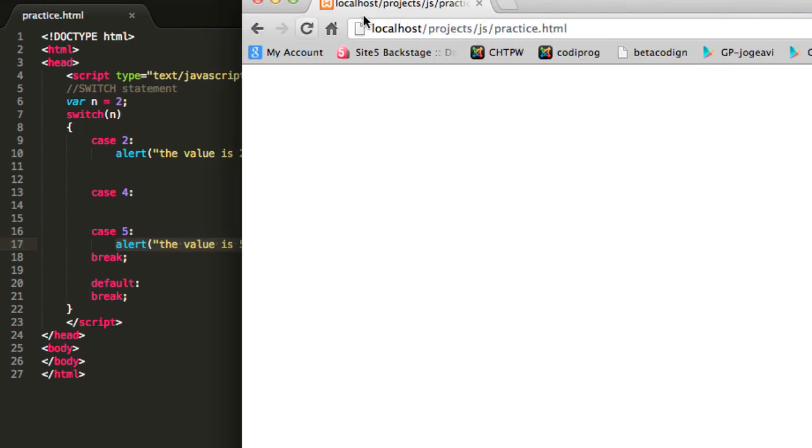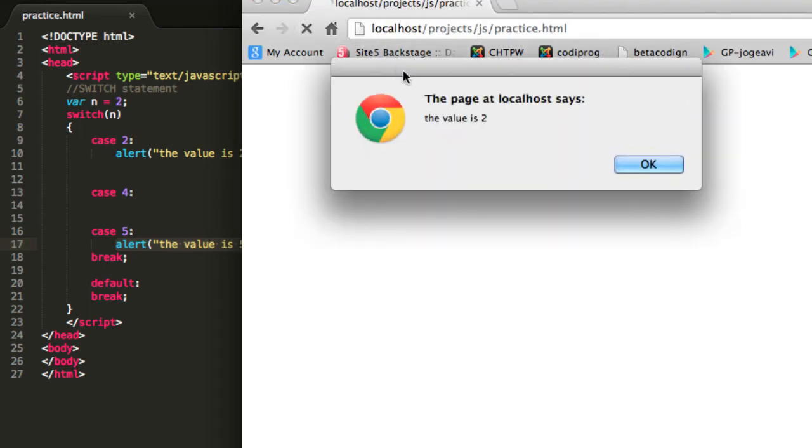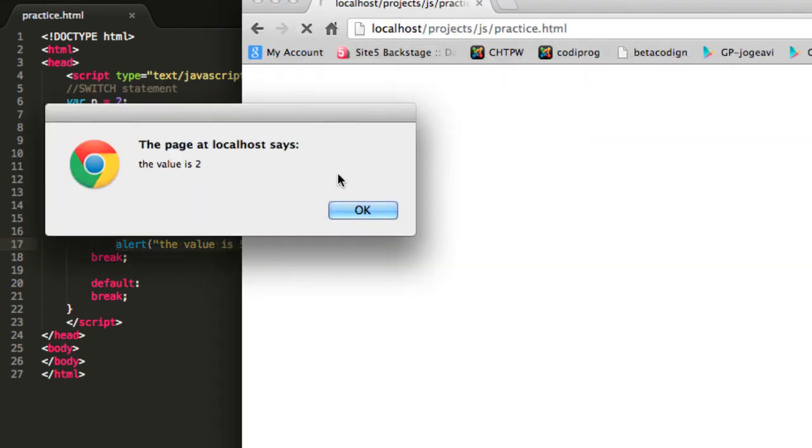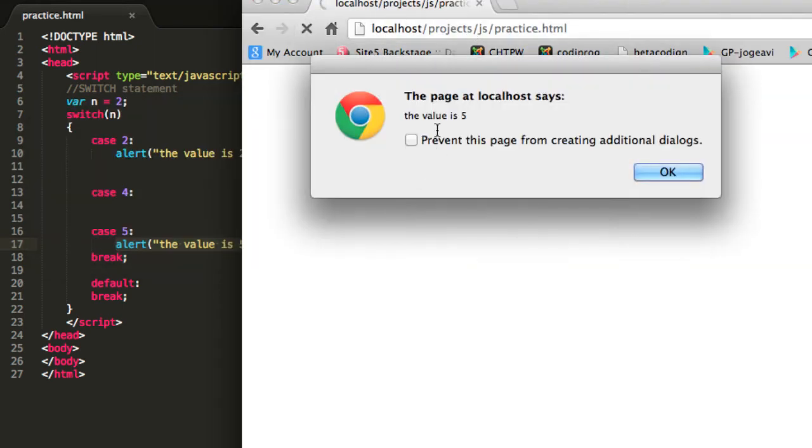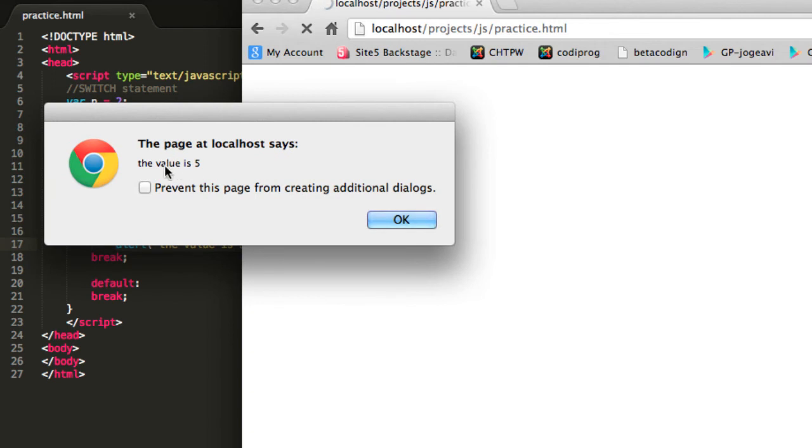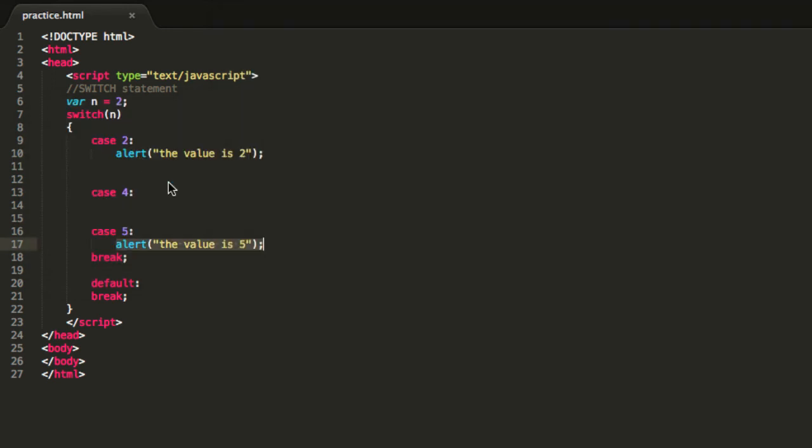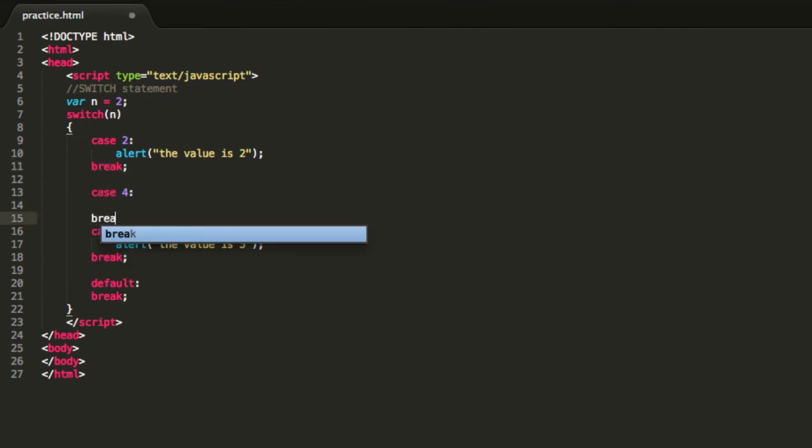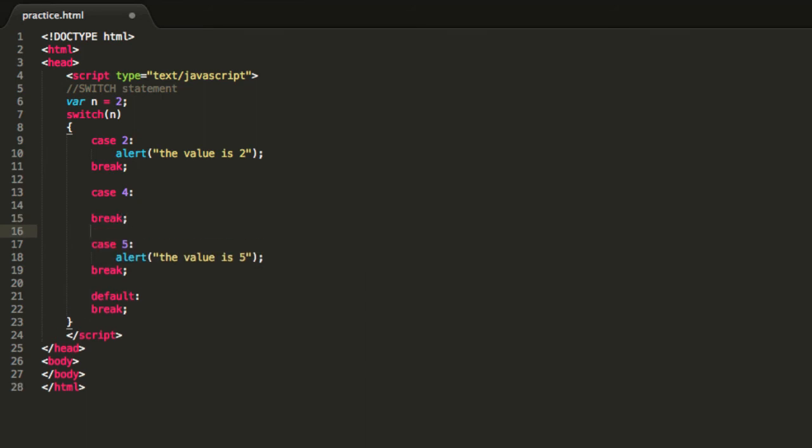So if you save this program and execute it again, you will see the value is 2 and then you will see another message that says the value is 5 because you don't stop executing code. So you need to use the break instruction to stop the execution of your code, because I believe most of the time you don't want that to happen.